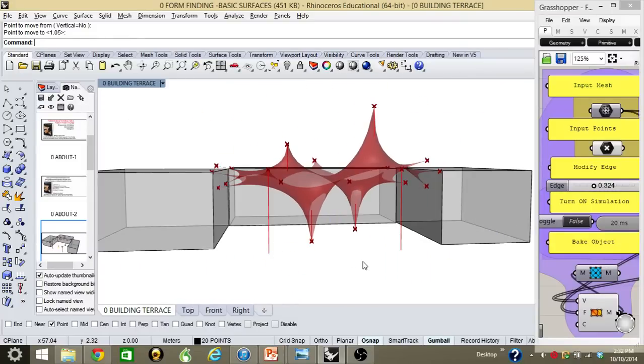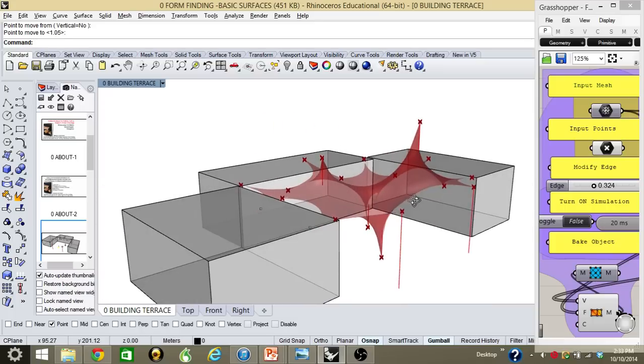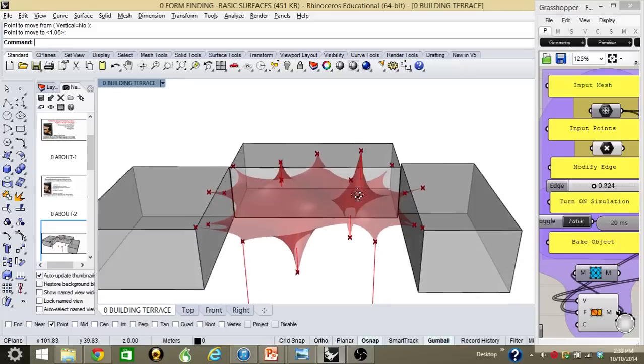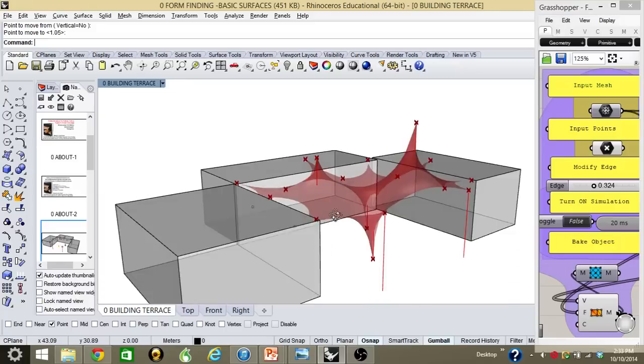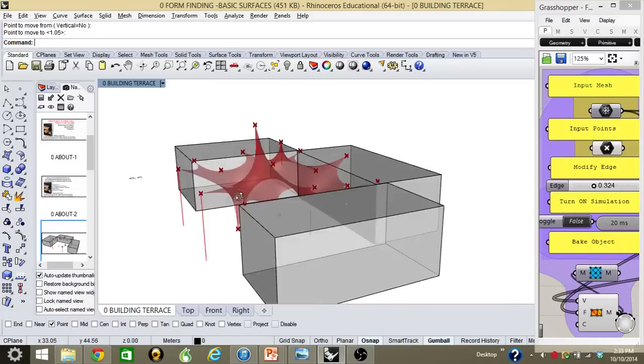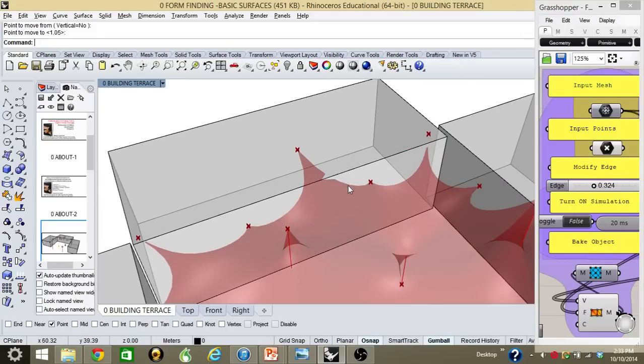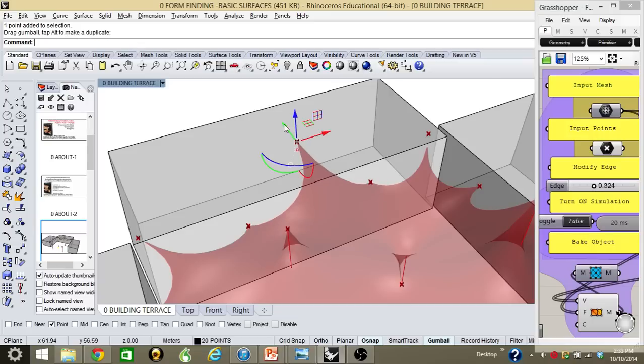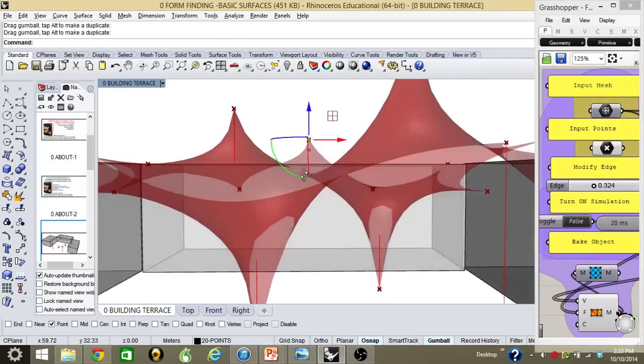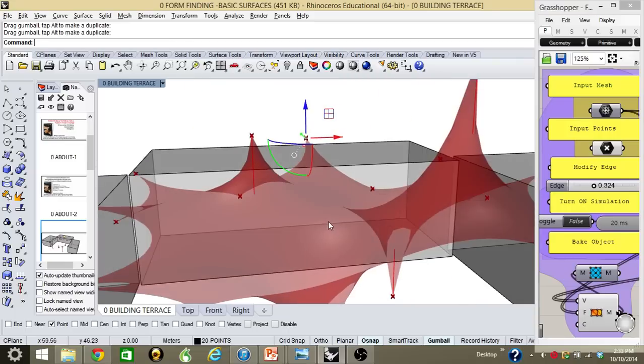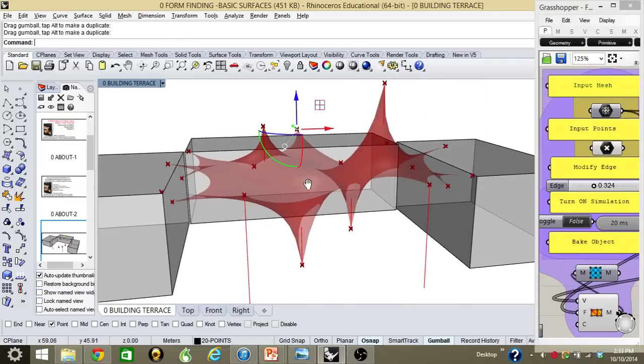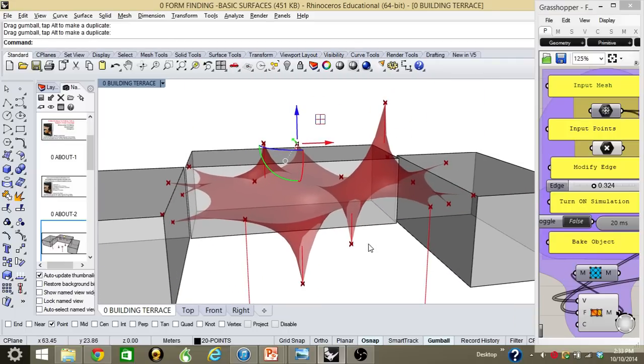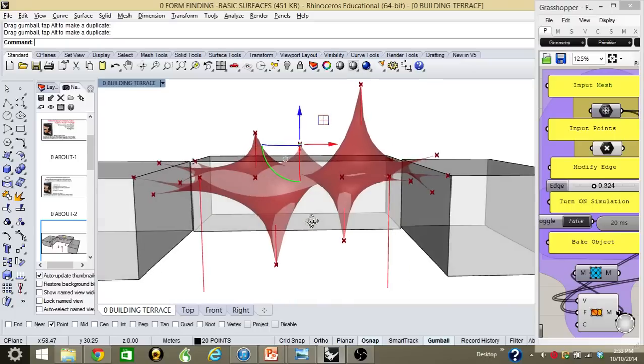Once I have the form finding, I can start looking around and see if this form finding works for me and this is what I want. For example, here you can see that the mesh is going through the building, so I have to modify. I can always modify whatever I want in any anchor point. Remember that this is an example just for presentations. This is not to make an analysis of the membrane or the material.